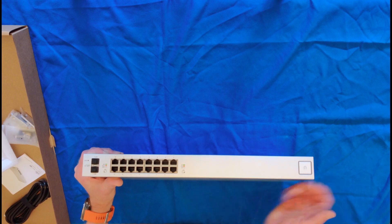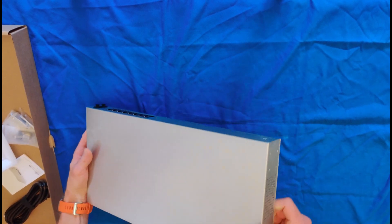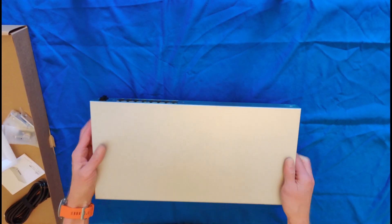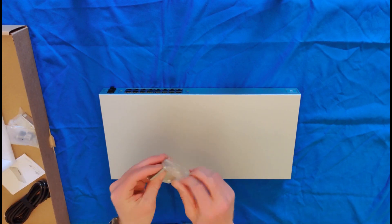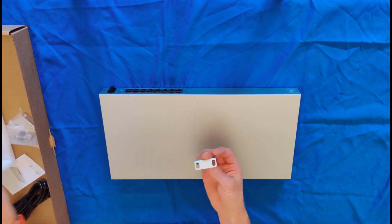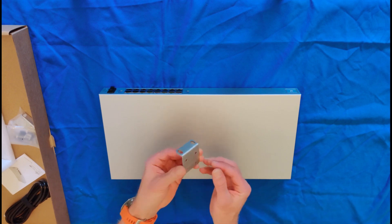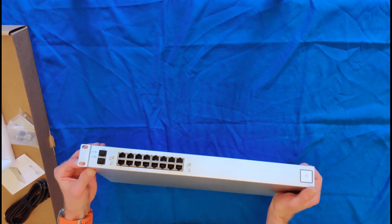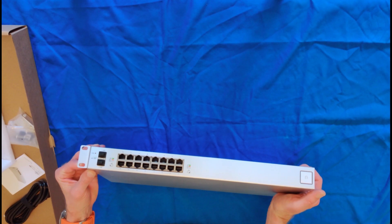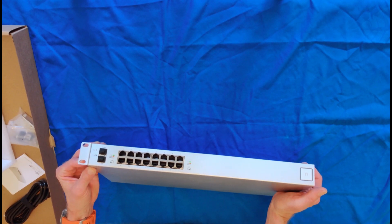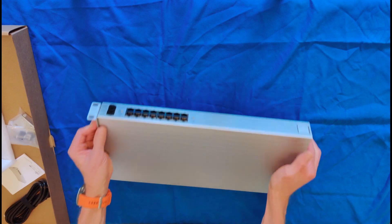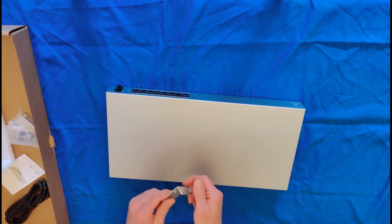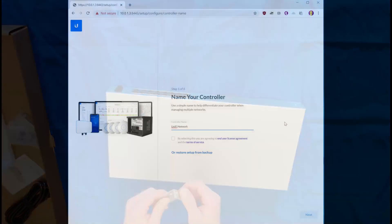So that's pretty much all there is to the switch itself. If I was going to rack mount this, which I haven't decided yet, these fit right here. You just use the little bolts to screw those on, and then it fits in your rack just fine. The next step is to get this powered up and set up in our UniFi controller.